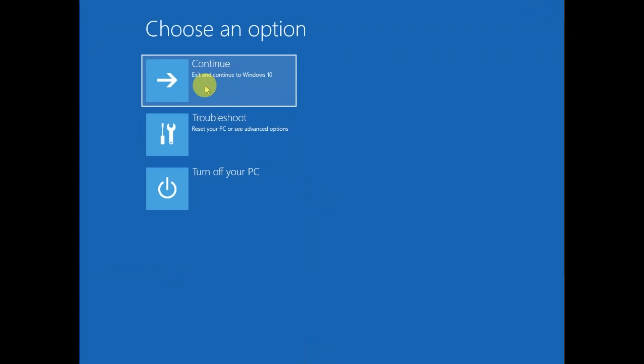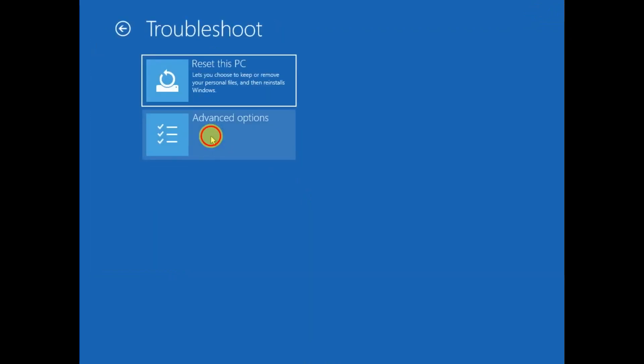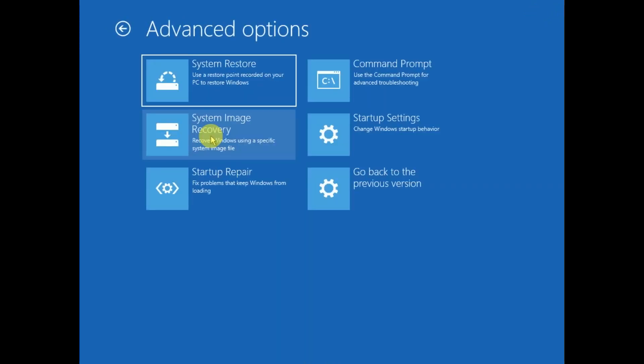If your issue is fixed, then well and good. If not, come to this page again, click on Troubleshoot, Advanced Options, and try System Restore.